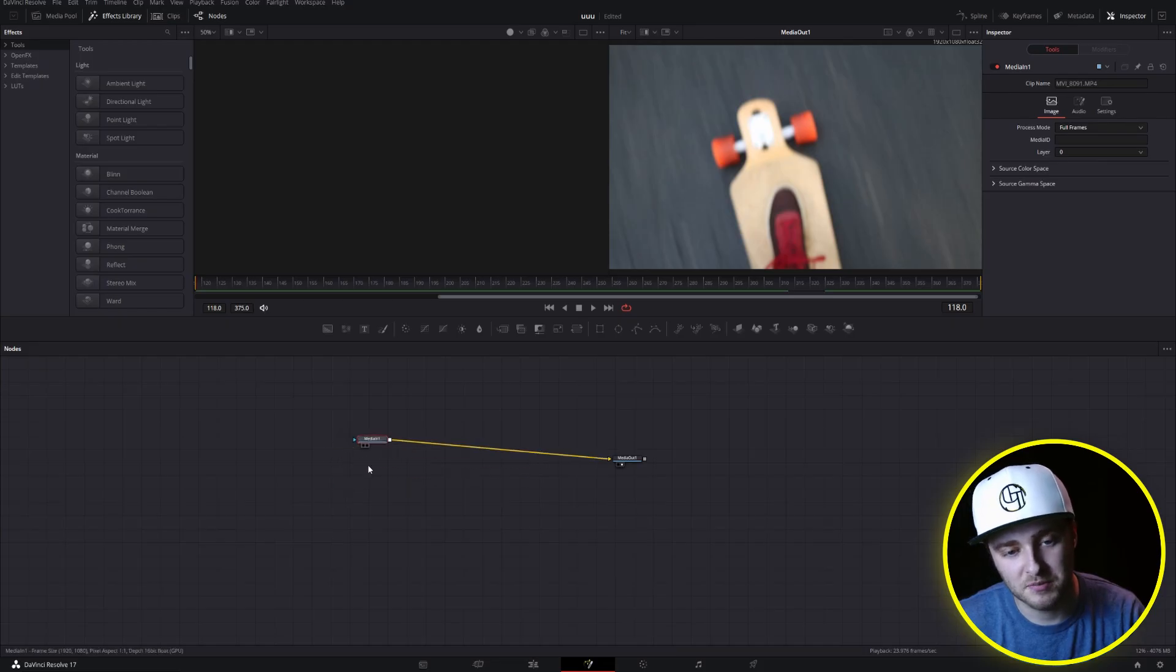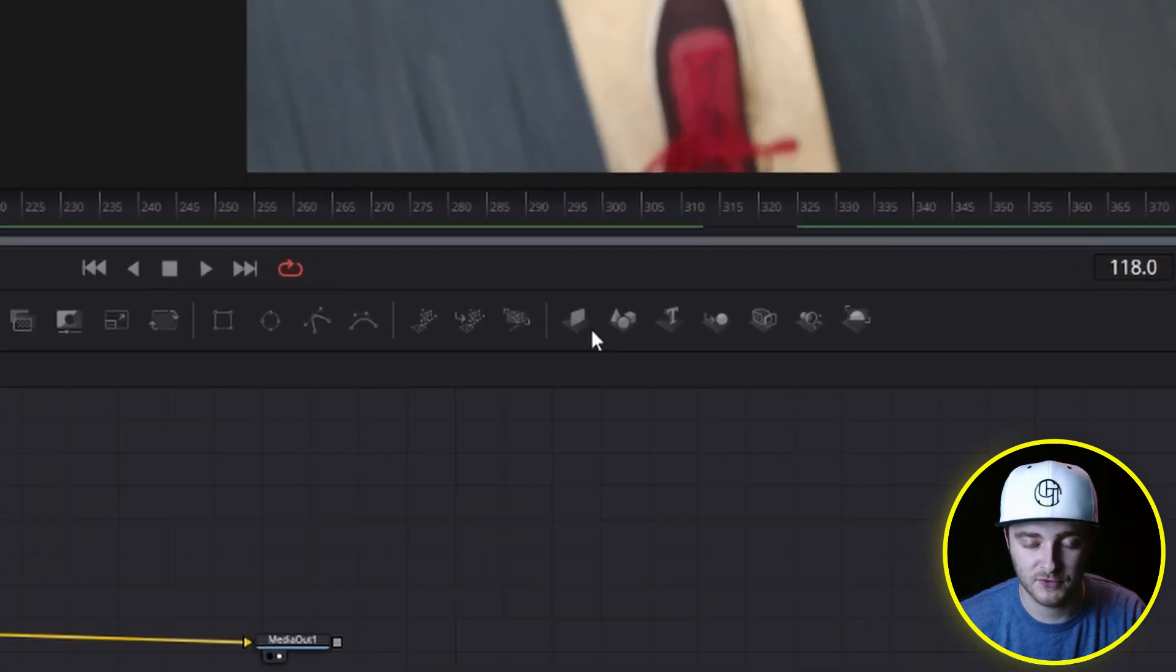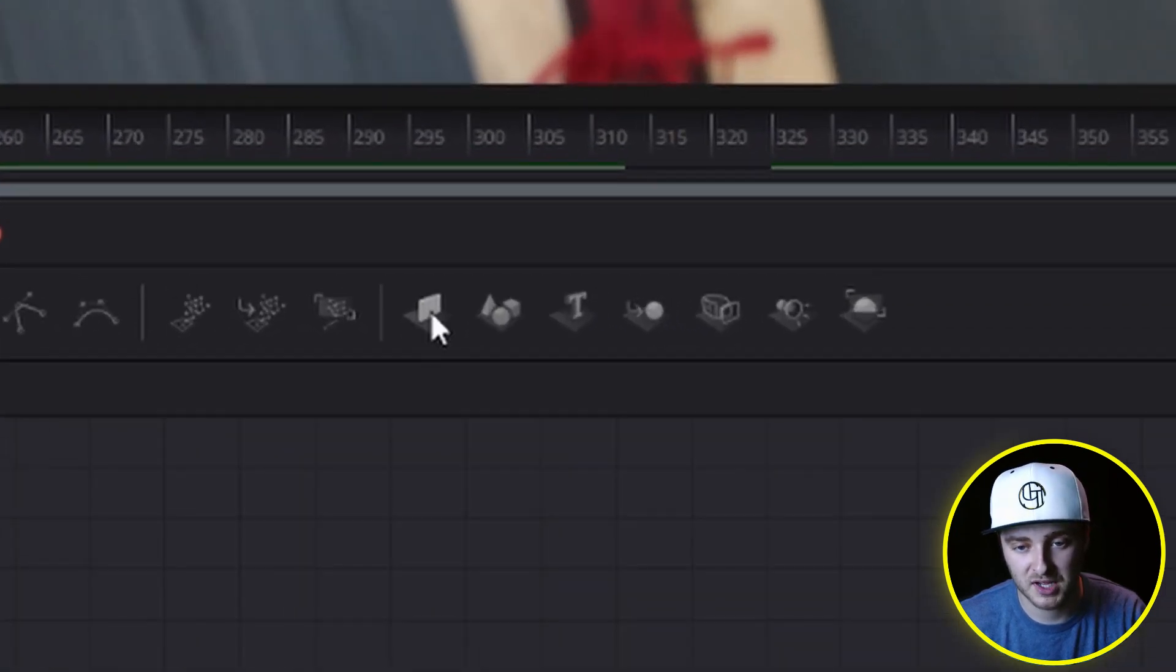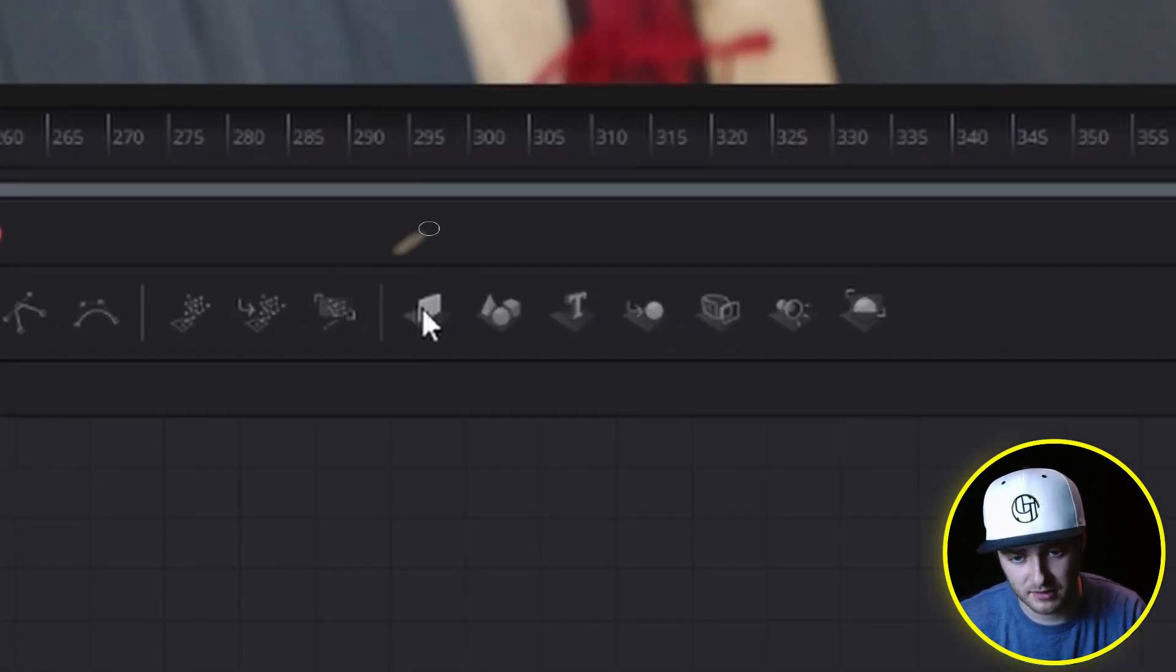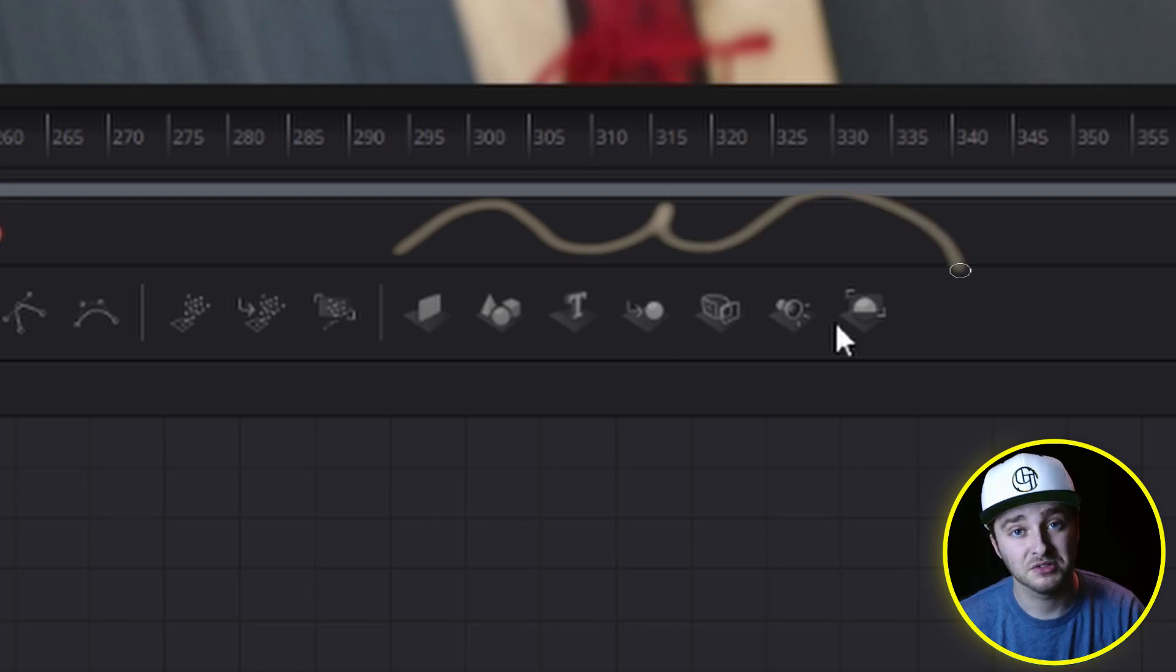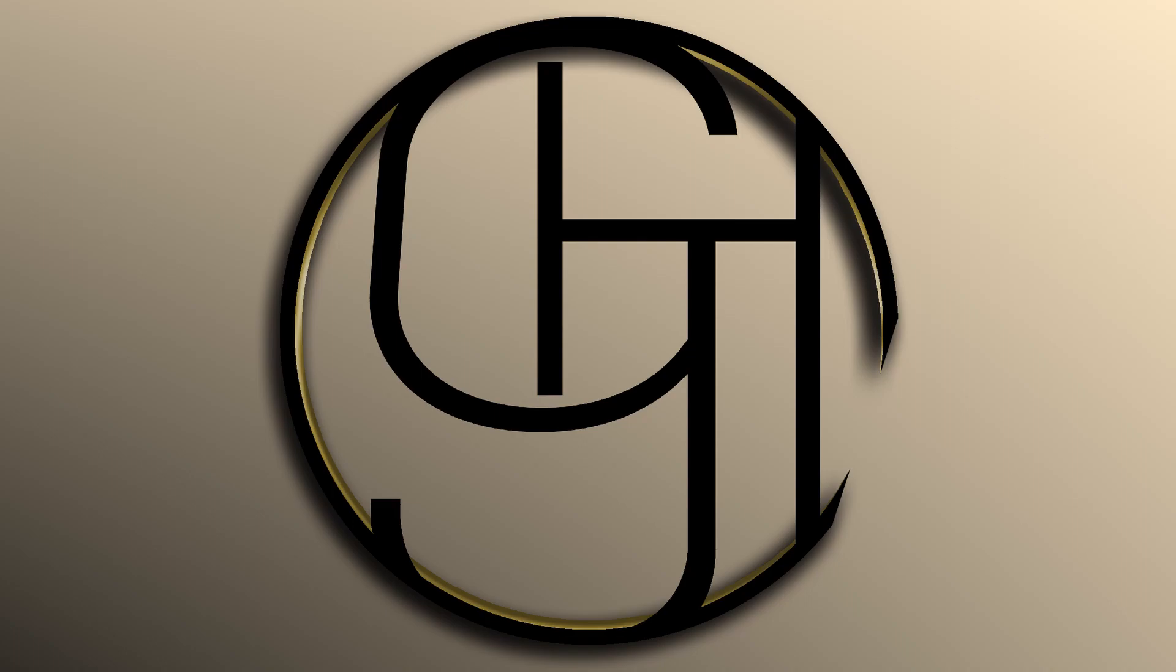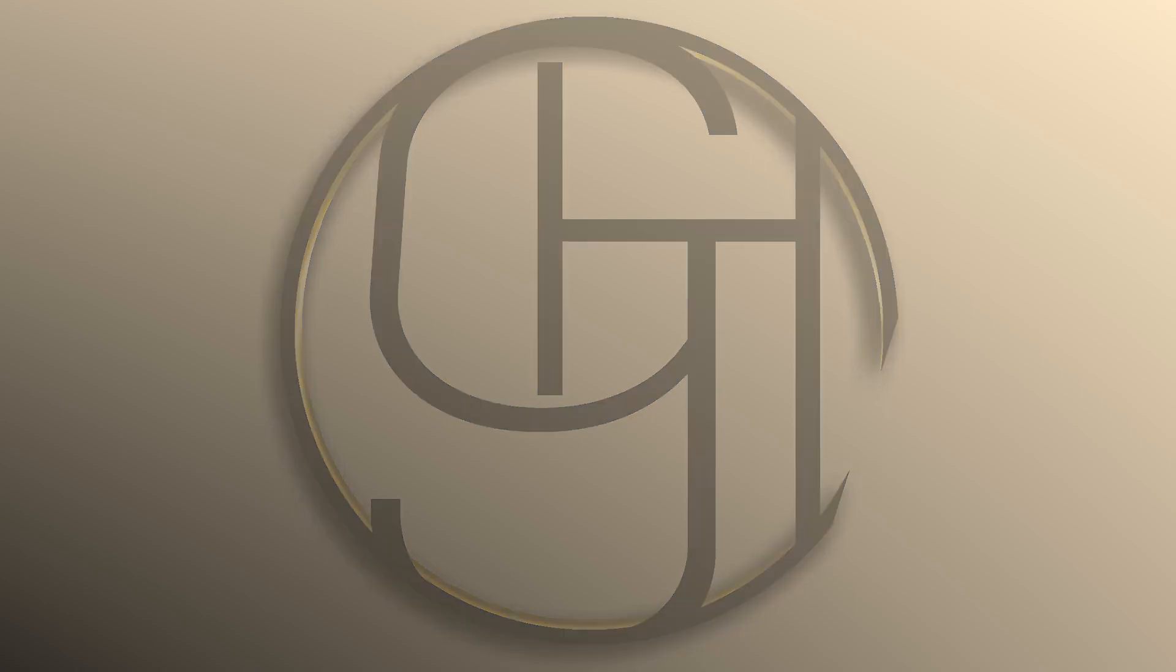So we're going to take our media in number one and move that to an image plane. If you look right here, we have an image plane and this little section of this bigger toolbar is all dedicated to 3D tools. You'll probably find in today's video that I'm going to do a lot of explaining and maybe over explaining for some people,